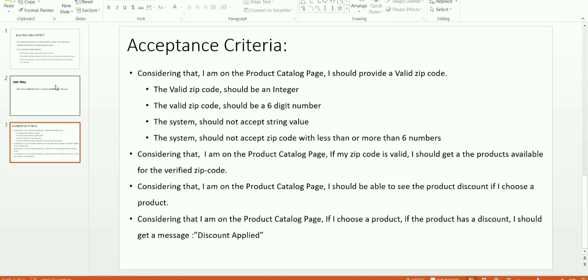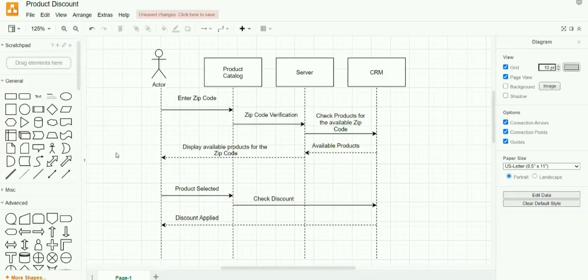The last acceptance criteria is: considering that I am on the product catalog page, if I see the product, if the product has a discount, I should get a message 'Discount Applied.'